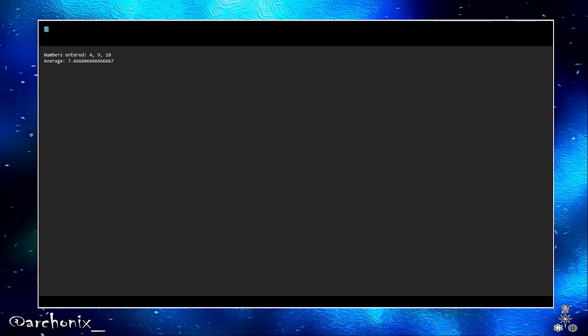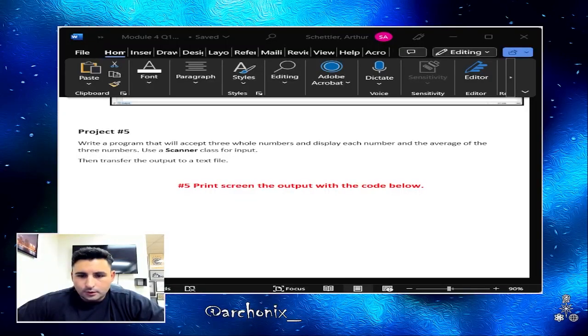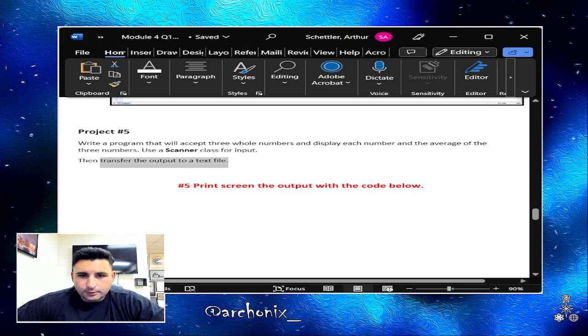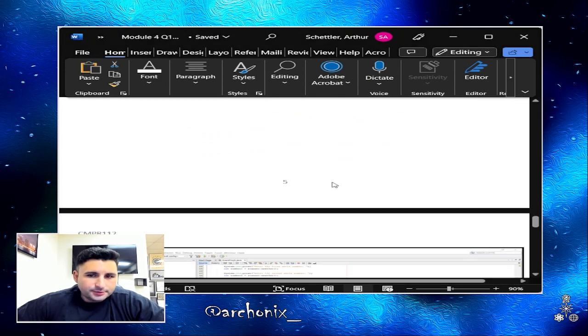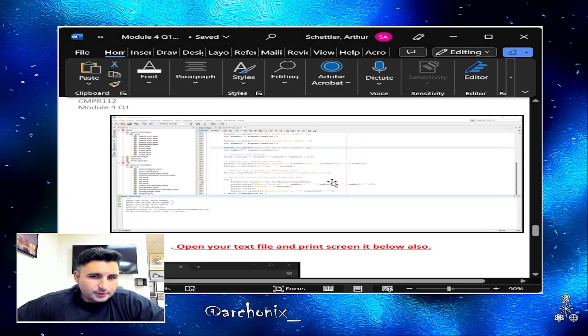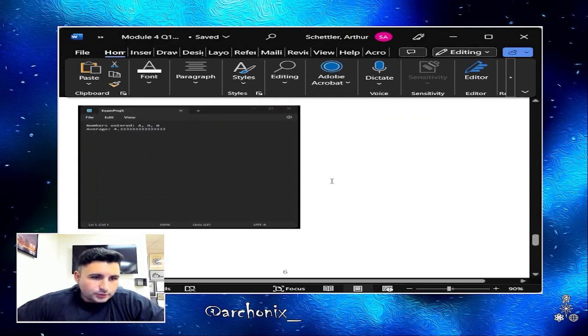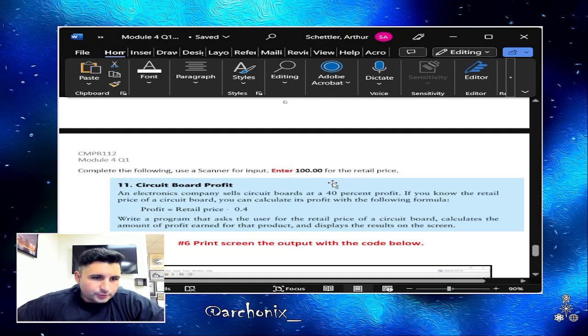Alright, and here's the text file. As you can see, numbers entered: four, nine, and ten, and you got your average right there. Which means my program is working. And obviously if we wanted to, we can output more information on there, but more on that in another video because I'm trying to keep this as short as possible.